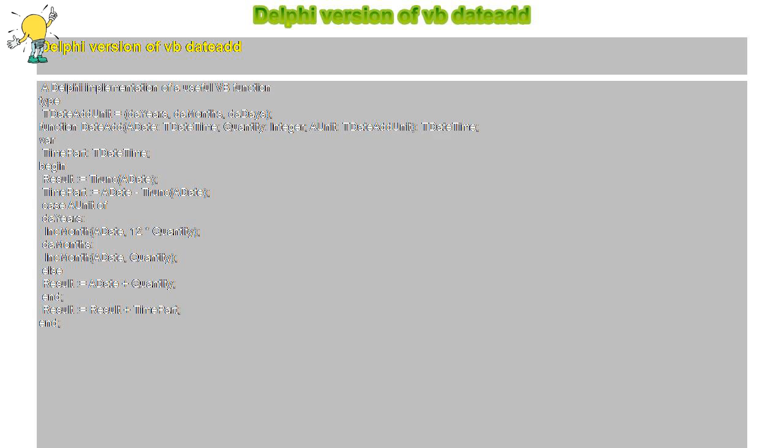end; Result equals Result plus TimePart; end.